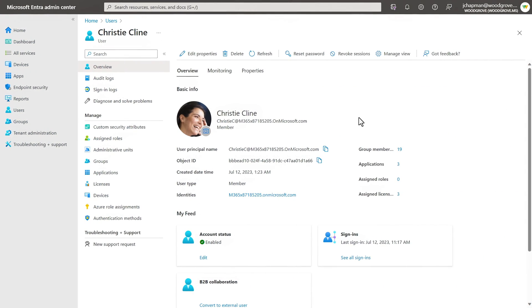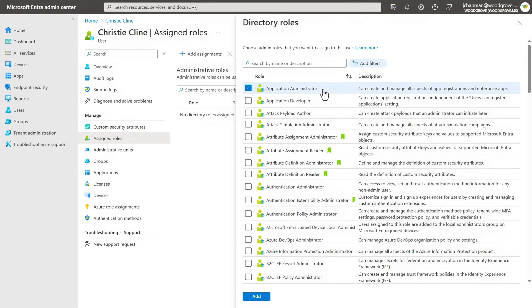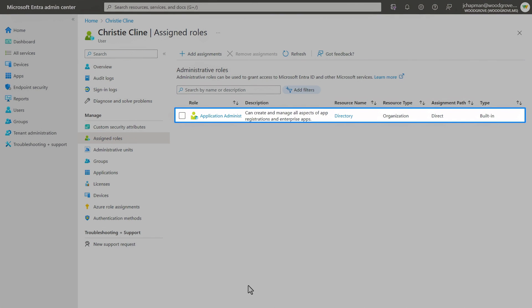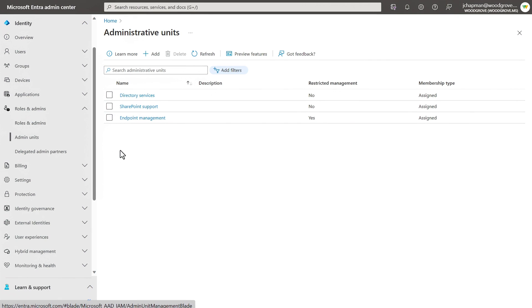So now if I jump back over to a user like Christy here and assign roles, I can add one and now she can perform that function. So now let's talk about admin units, which are another way to restrict permissions in a role similar to an organizational unit. If you're familiar with Active Directory, for example, to certain departments, regions or other segments in your organization. Let me show you an example.